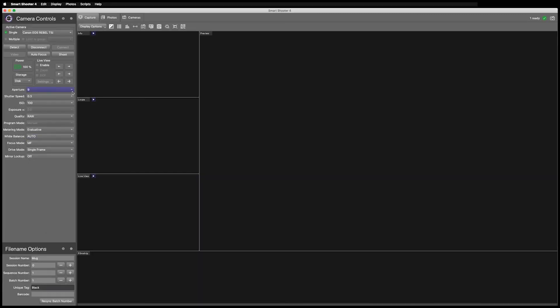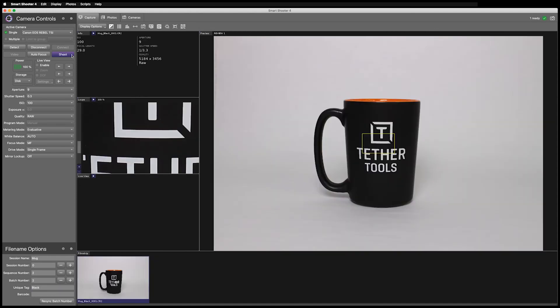You can see that the naming policy for Smart Shooter is highly customizable. We encourage you to look into the user guide. Please contact us if you have further questions. Thank you!